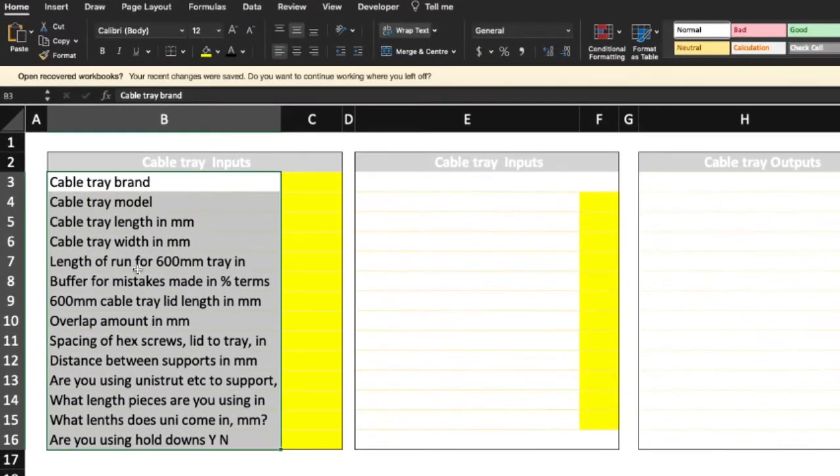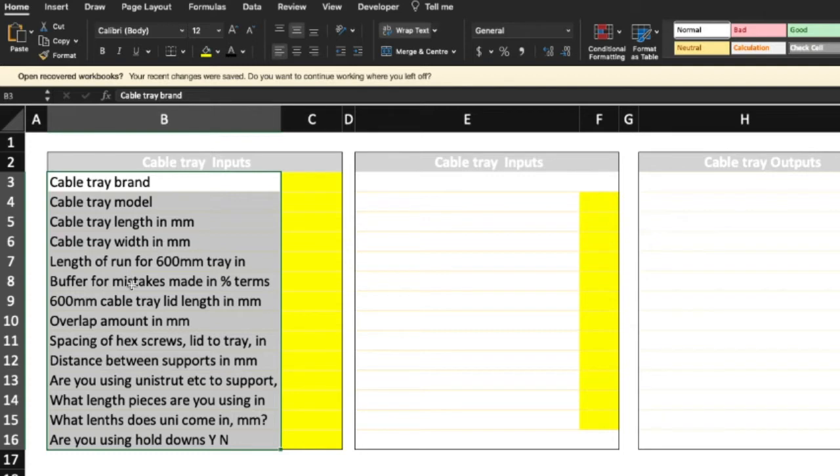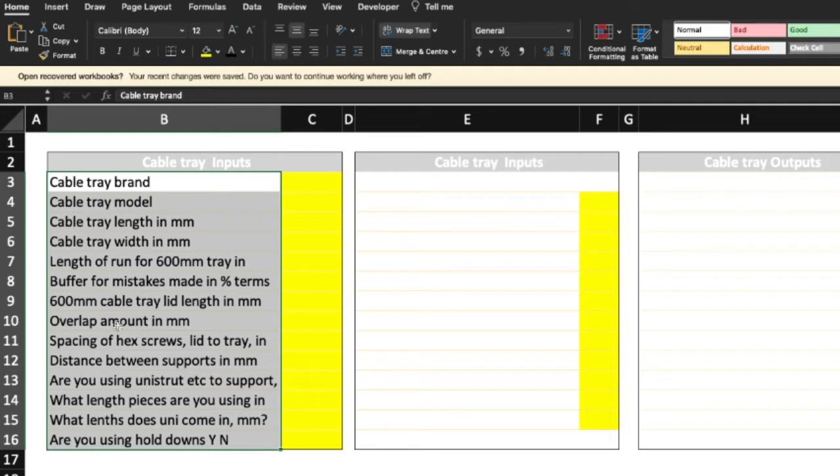So we've got the brand, the model, the cable tray length in millimeters, the cable tray width, the length of the run for the tray in question, buffer for mistakes, the cable tray lid length because sometimes the lid length is not the same as the tray length, the overlap amount in millimeters. Some people like to butt it up.